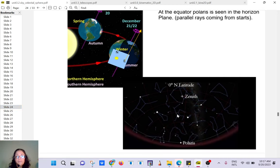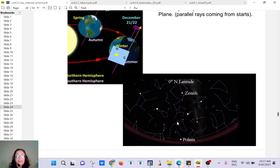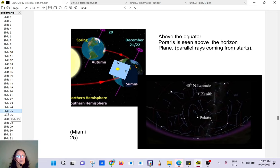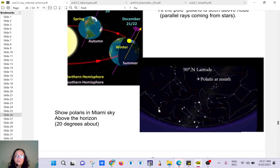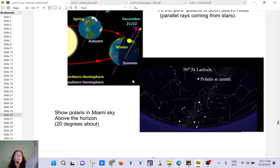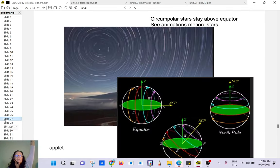At the equator, Polaris is seen just above the horizon — which is cool. We are in Miami at about 25 degrees latitude. At the pole, Polaris would be just above your head — at the zenith.